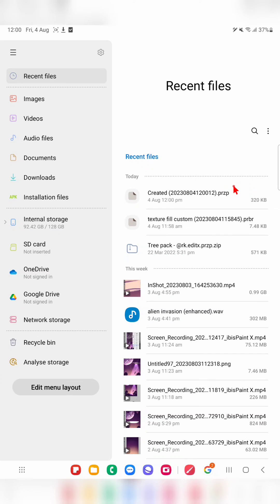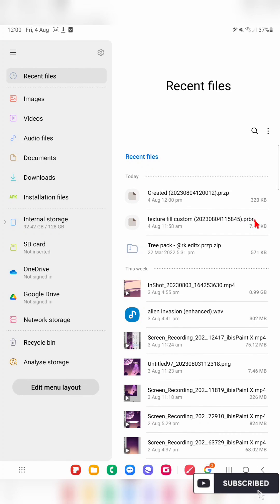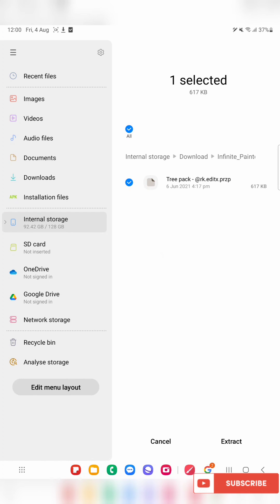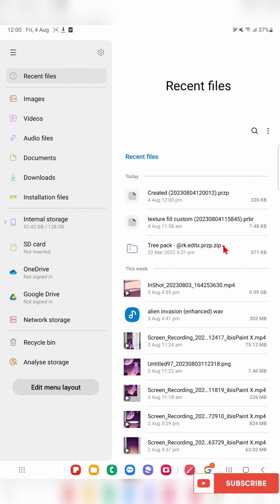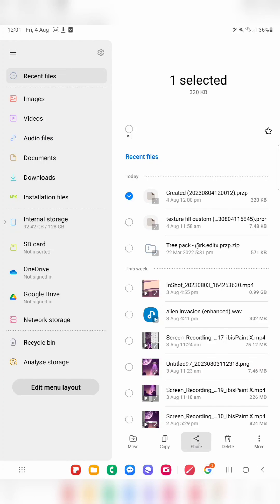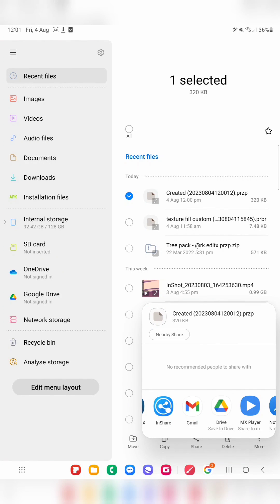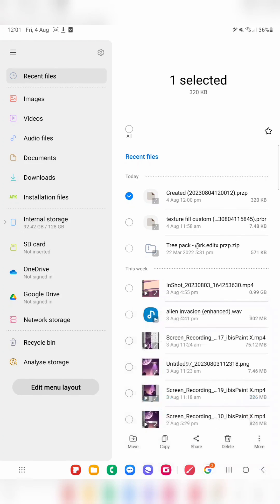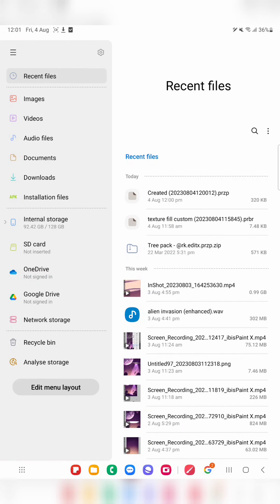The exported pack is in the .przp format, which means since it has multiple brushes it uses that extension. If you export a single brush it will be in the .przmbr extension. So when it is a group or pack it will be in .przp and a single brush will be in .przmbr. You can also share the exported files to Gmail, Google Drive, or add them to your website.